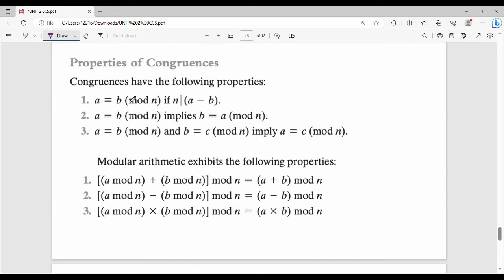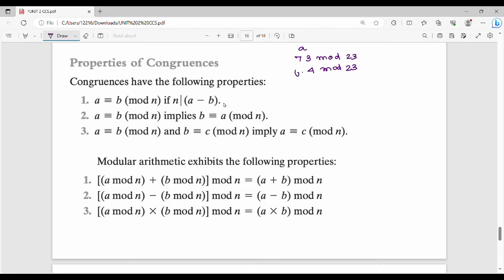Properties of congruence: Property 1 — a is congruent to b mod n if and only if n can divide a minus b. Let's verify with the previous example: 73 mod 23 and 4 mod 23 both equal 4. Here a is 73, b is 4. So 73 minus 4 is 69, and 69 is divisible by 23. That is property number 1.